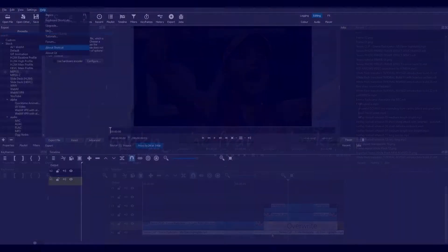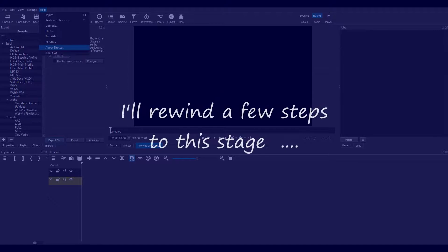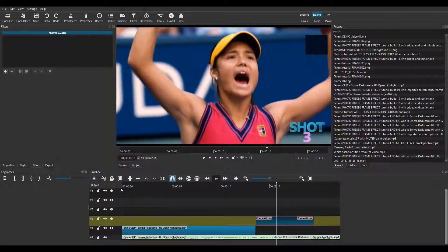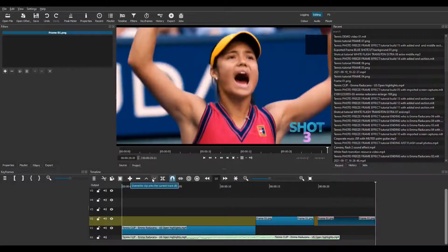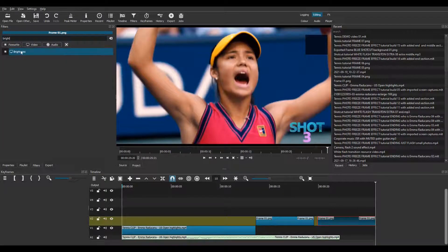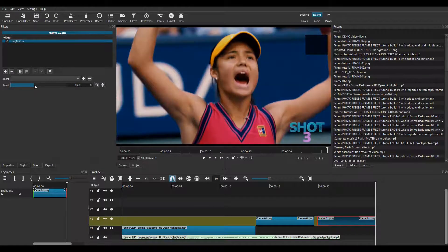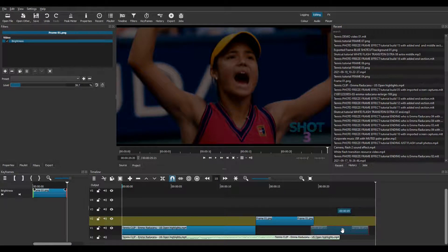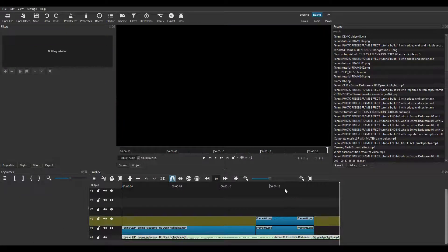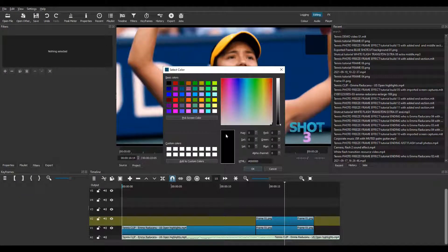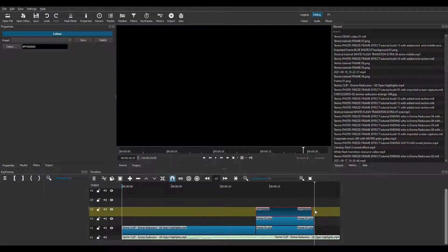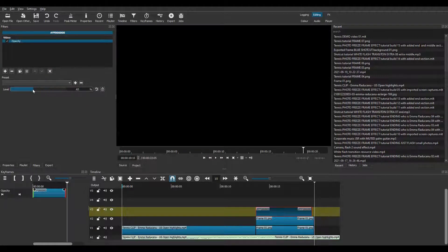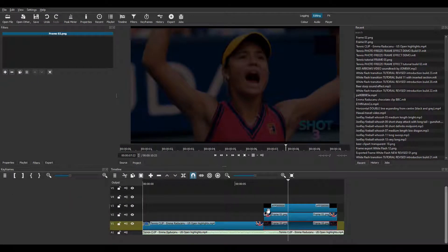Now I have an alternative way of making the frame darker. So I'll rewind a few steps to this stage and show you how to do this. You copy and paste this clip and then you apply a brightness filter to it. Turn the slider down and this gives you a darker frame. So it's an easier way of making the frame darker. However, for the next part of the process, I still need to open and import a black colour clip, apply an opacity filter and turn the slider down. So I'll now go back to where I was before and continue the process.